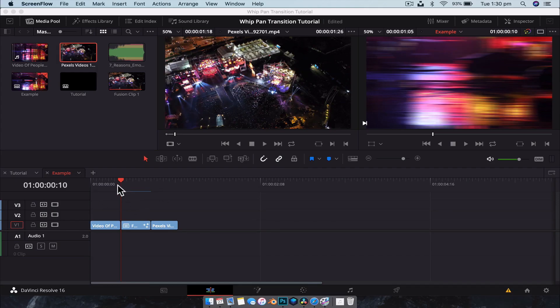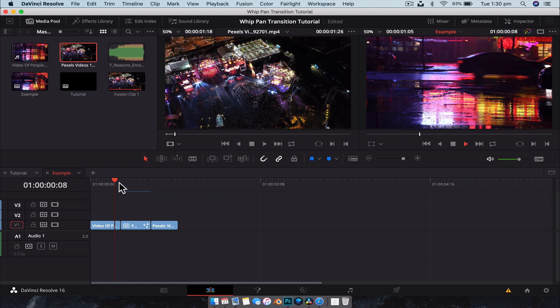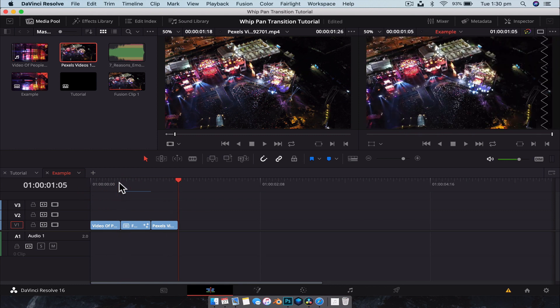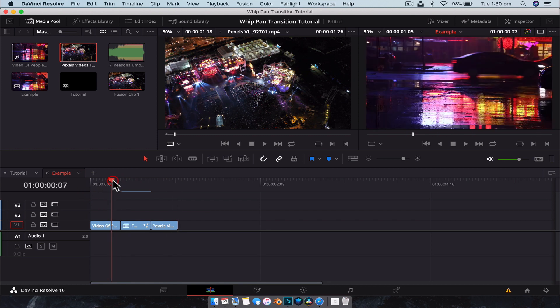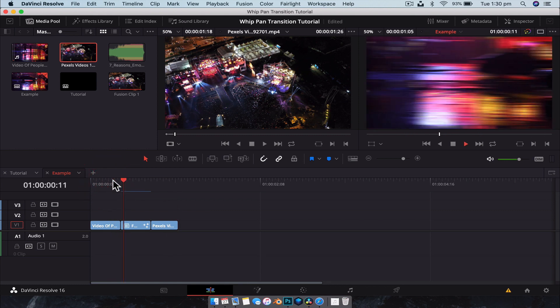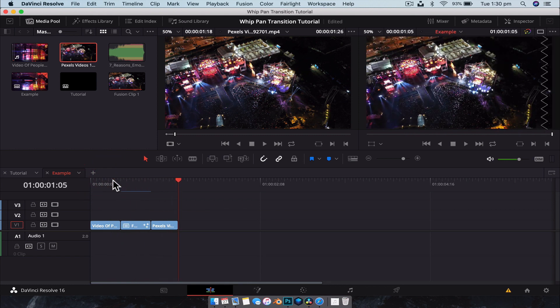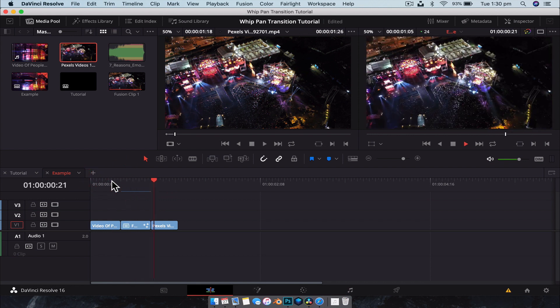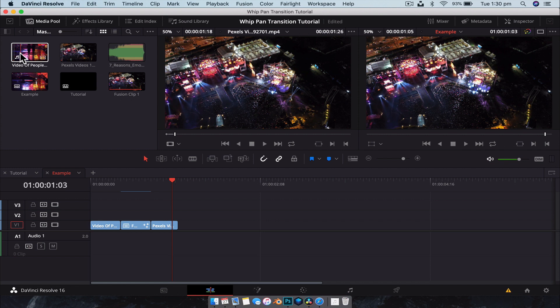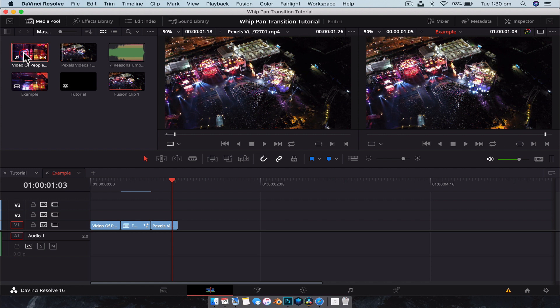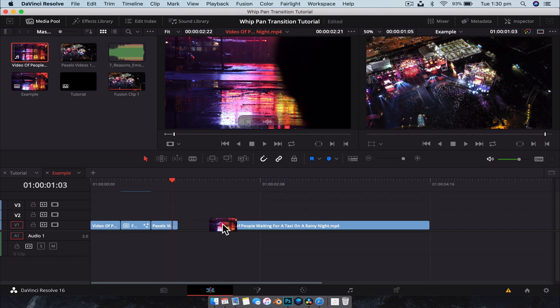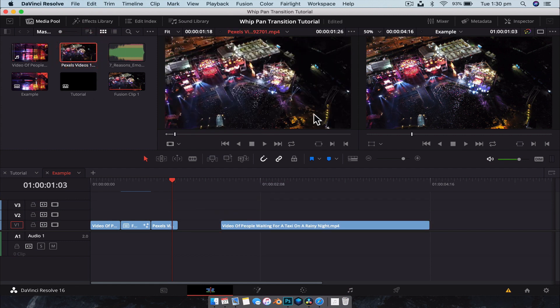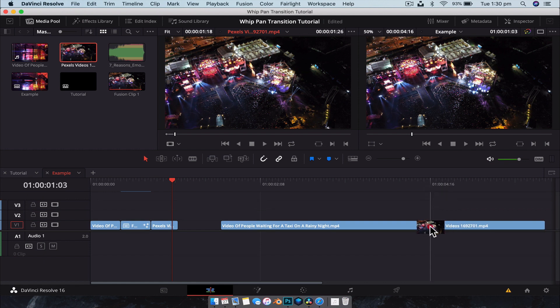All right. So let's get started. This is the effect we're going to create. A little bit of a whip pan transition. Really, really easy to do. So what we're going to do is grab our footage. So I've got two clips here that I got off of Pexels.com for free. Great resource if you want some free stock footage. So just this little bit of a clip here and I'll drag that down and clip here. But obviously, you can use whatever clip you want.